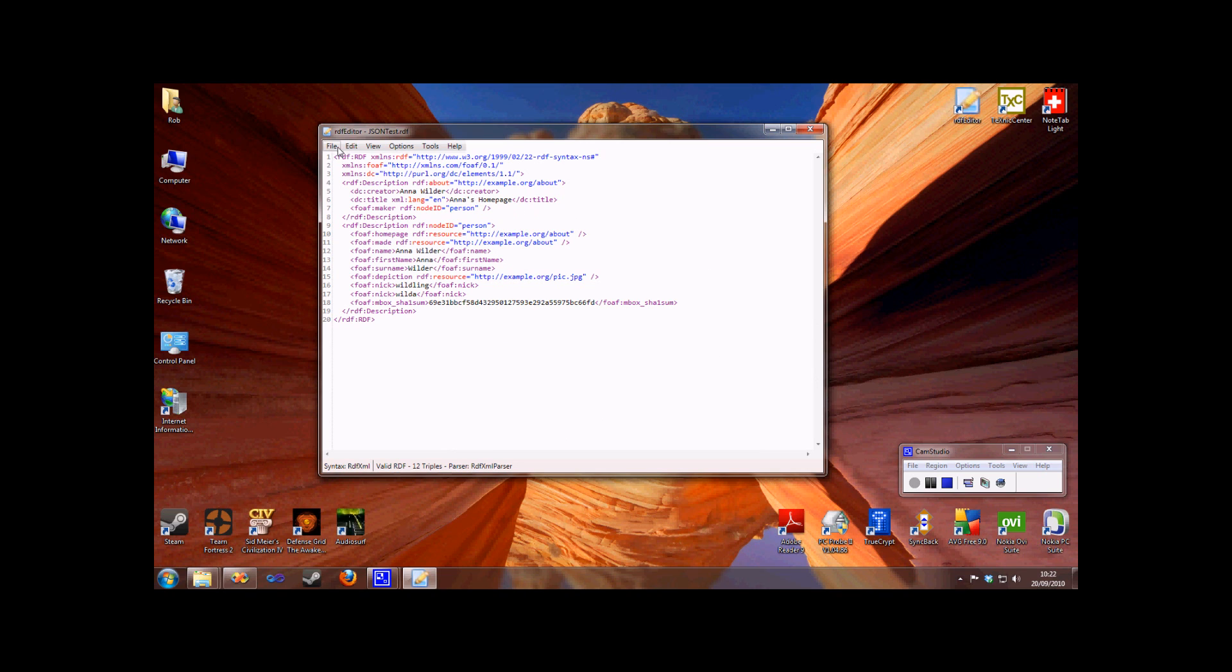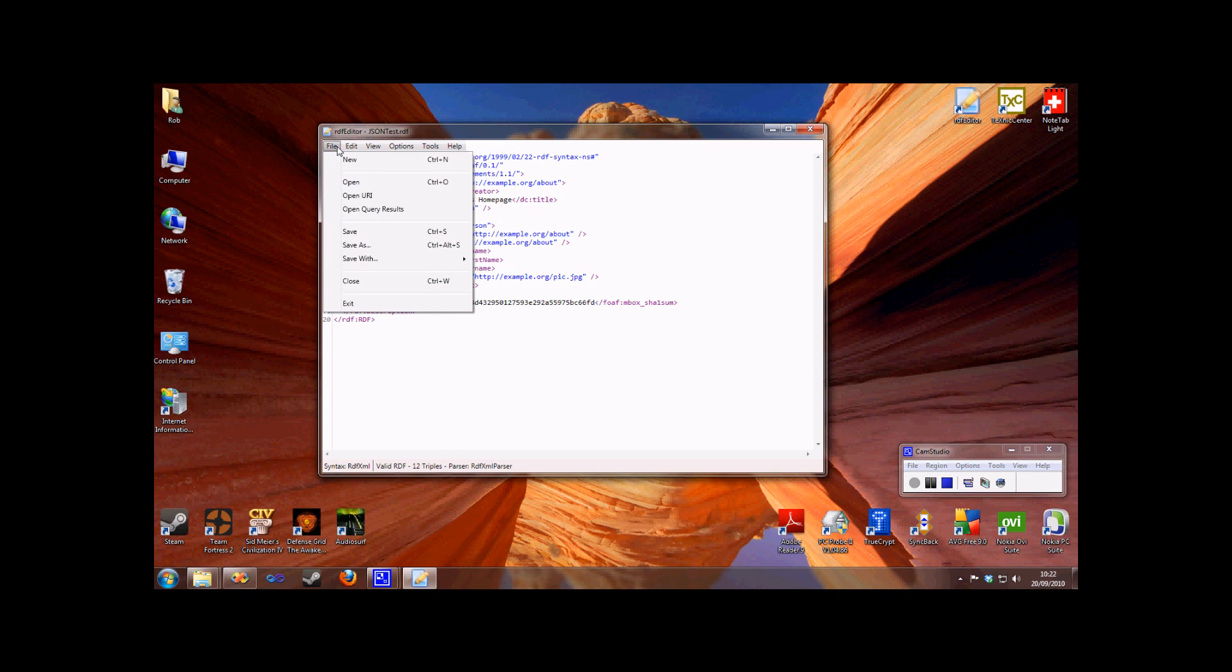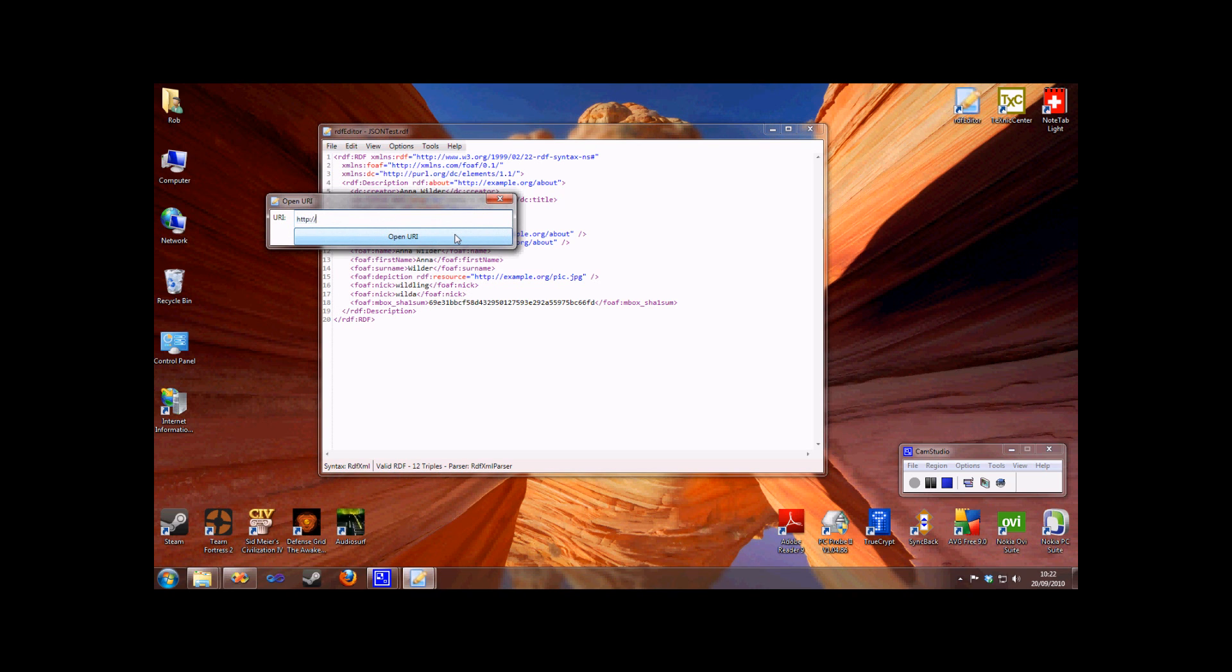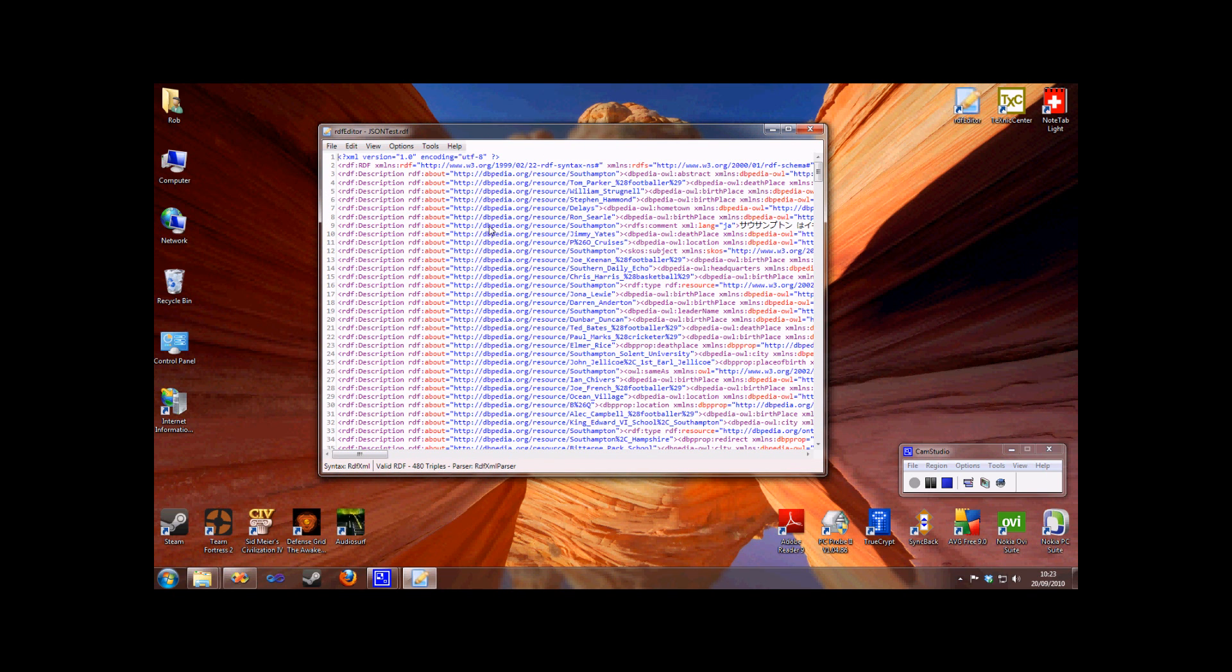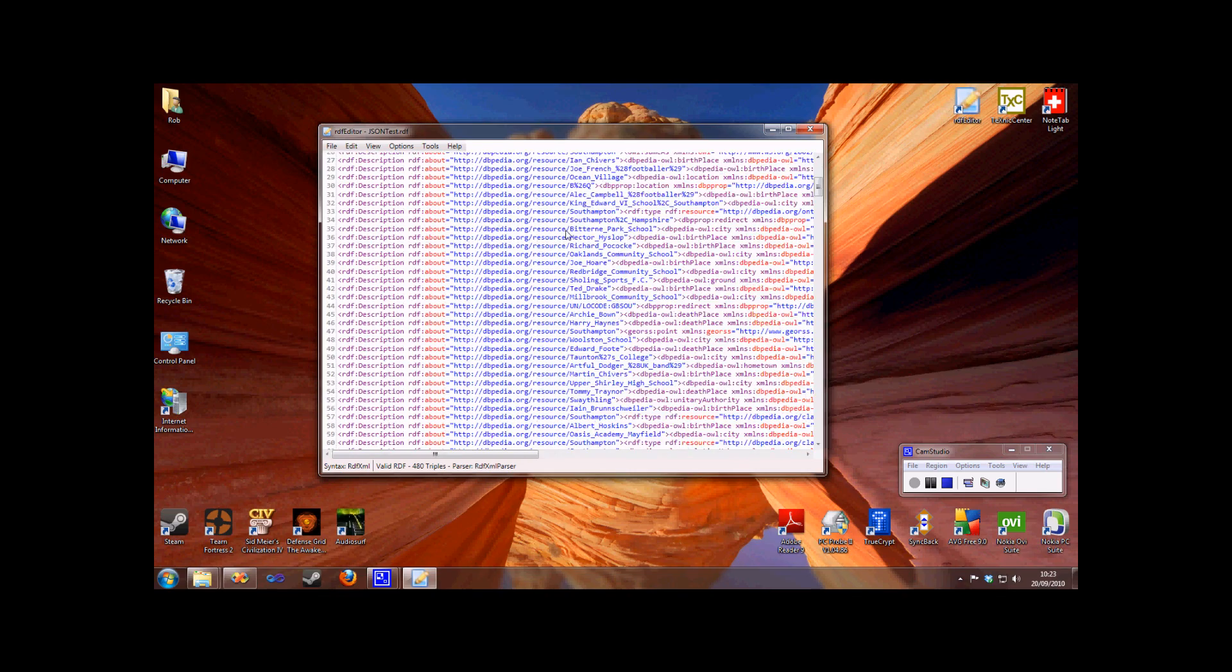We're not just limited to opening local files. We can also open any URI from the web. Whether it actually returns any RDF or not, RDF Editor will display the contents of data received from that URI. So here I've got back the DBpedia description of Southampton in RDF XML format.